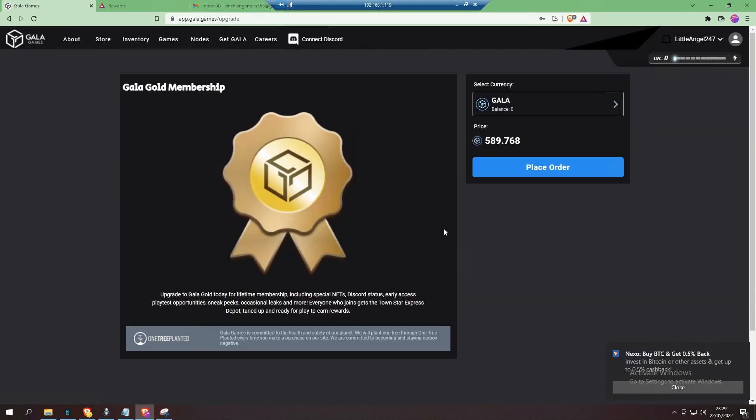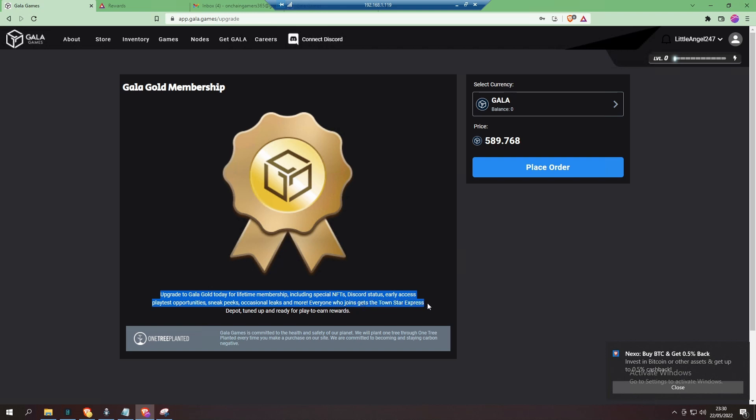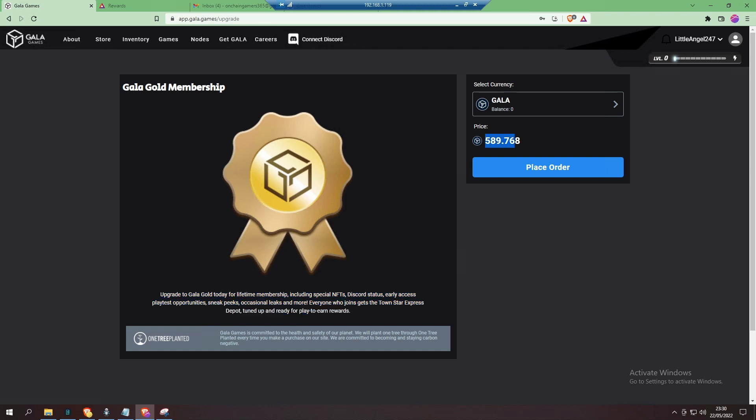In fact, we can do a quick check and calculate it. What you do as a Gold member: it says there it's a lifetime membership, so one-time payment only. Includes special NFTs, which I have received, so I can confirm that. You get early access and a lot of sneak peeks and lots of other things for a one-time only payment.